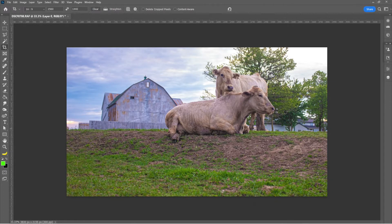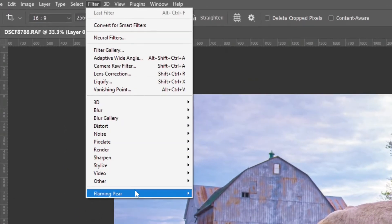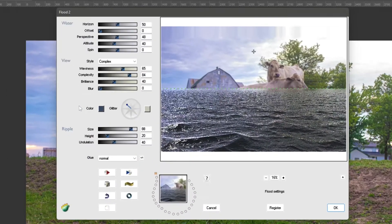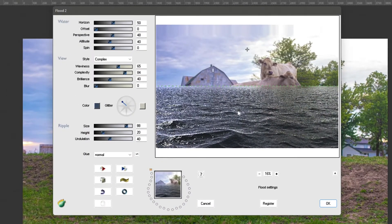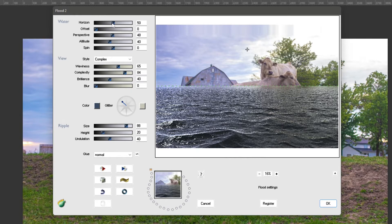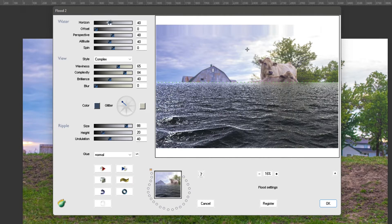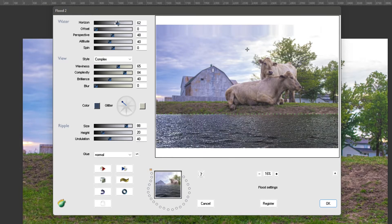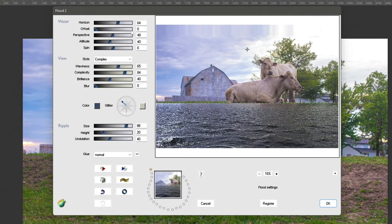So as planned, we're going to go ahead and use the Flood 2 plug-in. After you've installed it, go up to Filter, Flaming Pear, and Flood 2. Now it'll bring up this dialog box. The first thing we have to do is set the horizon line. We have to kind of guess since it's covered up a little bit, but you just use the slider to put it to about where it would be. I think it'd be like right there.